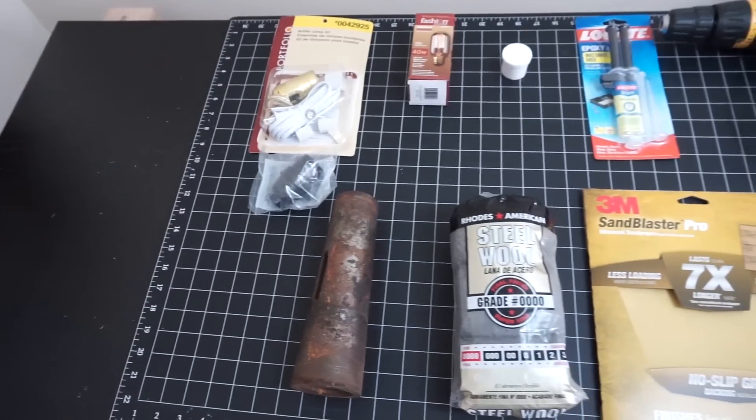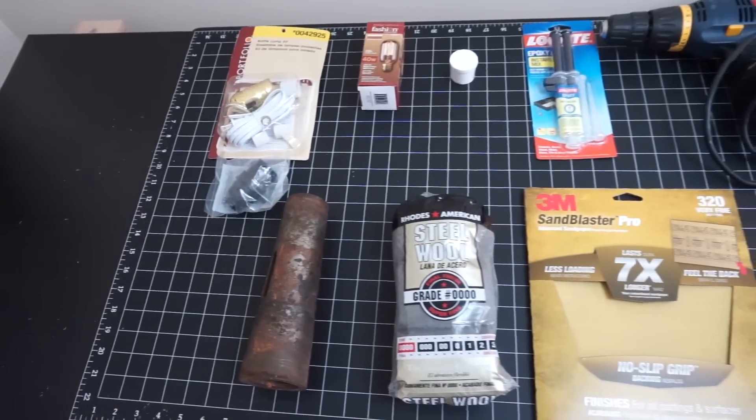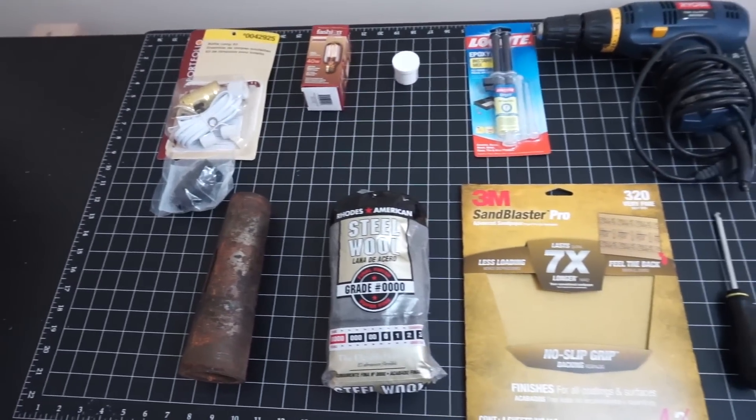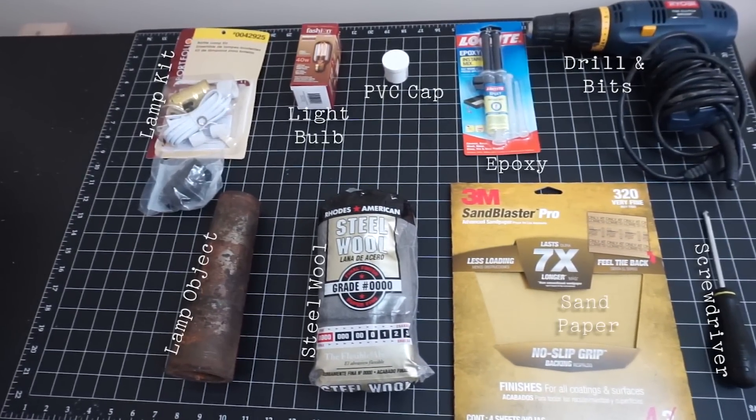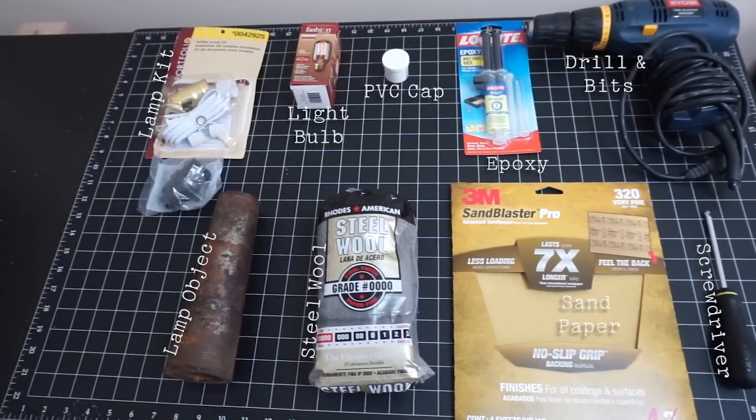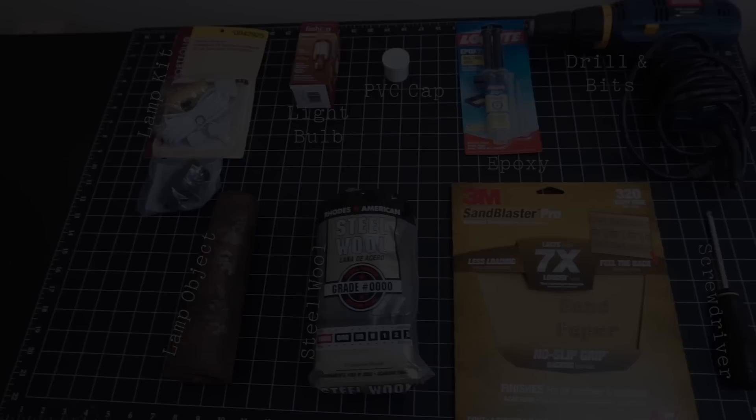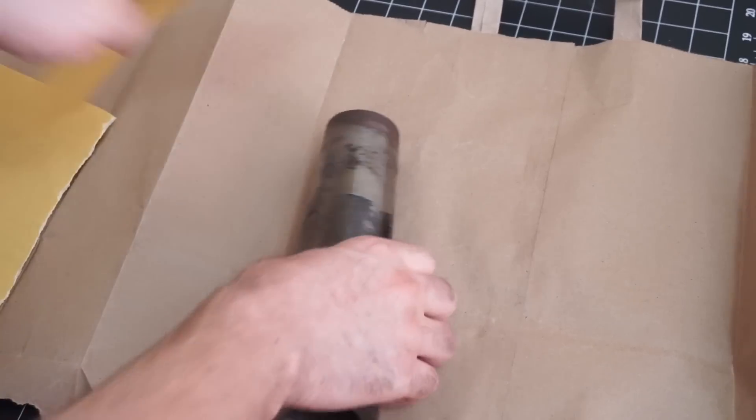So here's everything you're going to need to build the lamp. Obviously you're going to have to use your own object for whatever lamp you want to make, but I'll have all these listed in the description box.